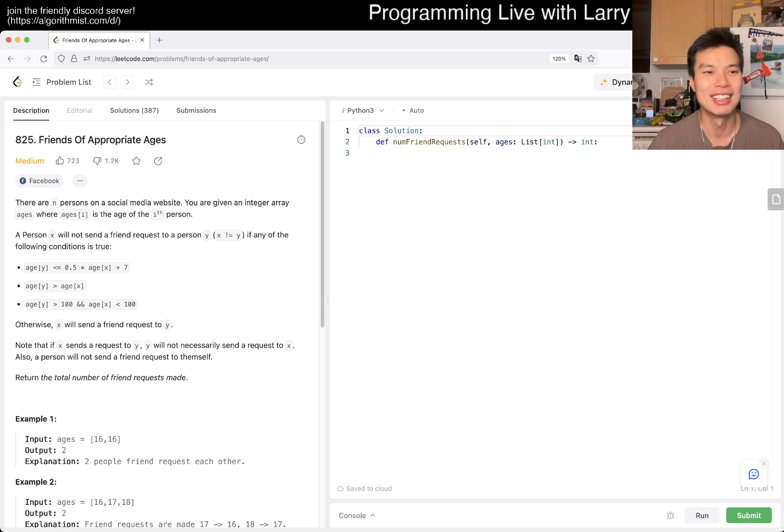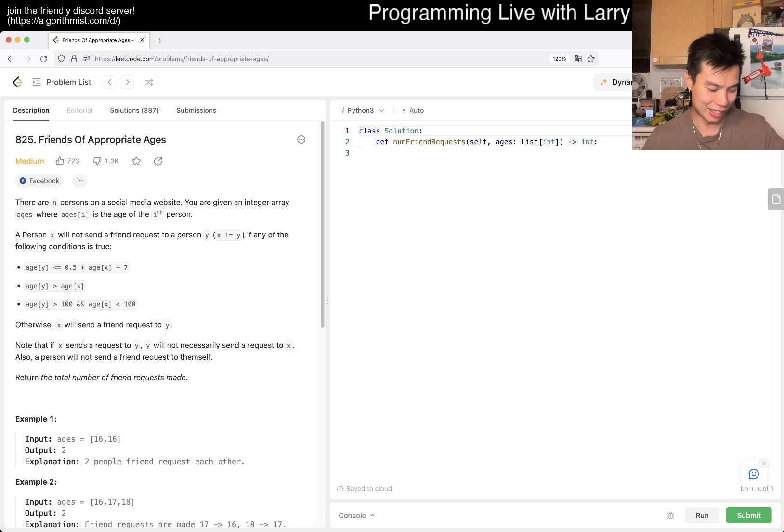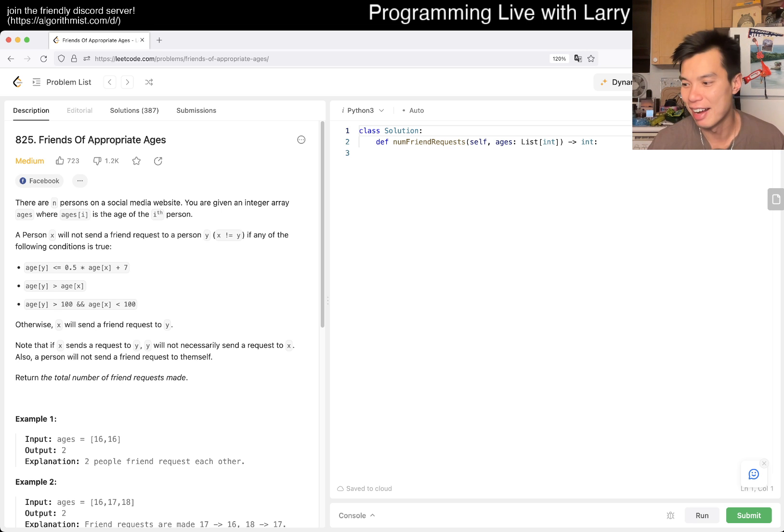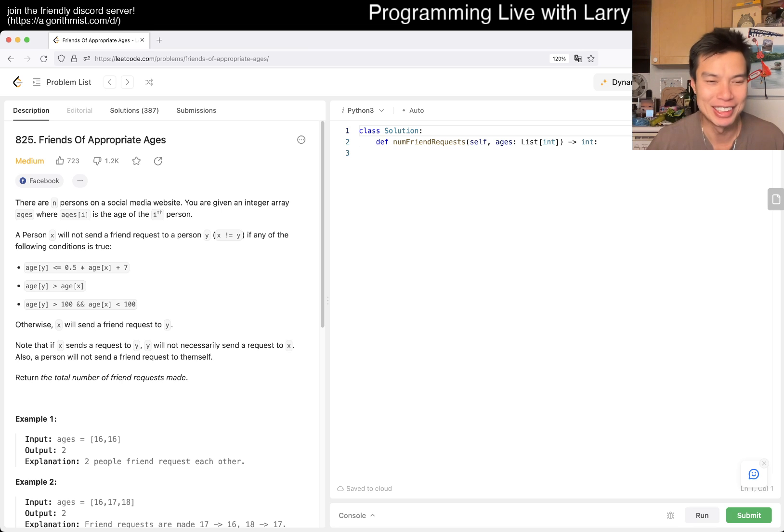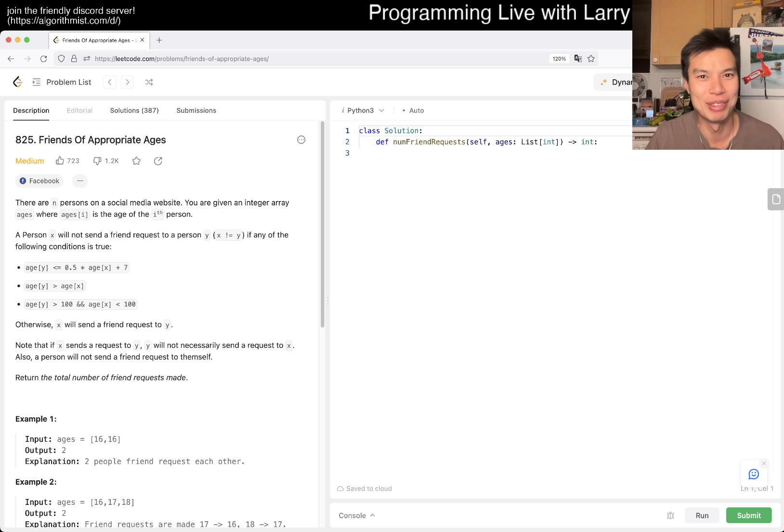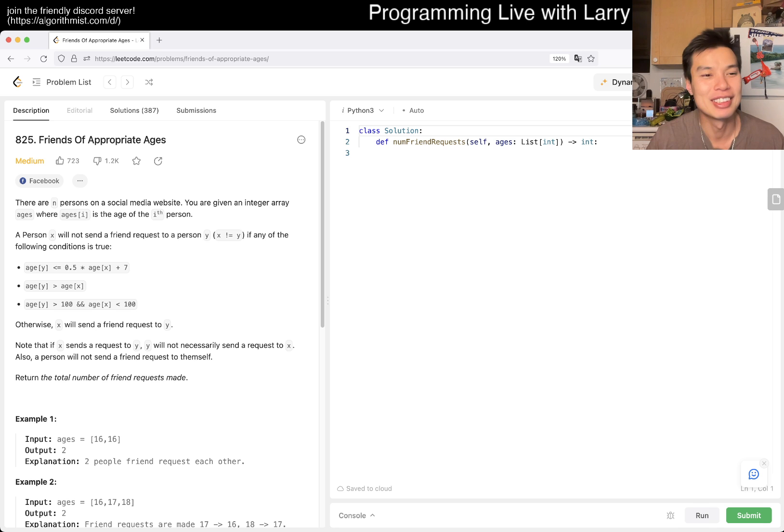Today we have A25, friends of appropriate ages. A lot of downloads, I don't know why, but it is a medium problem, so let's get to it. Hope everyone's having a good day, weekend's here, I'm excited.